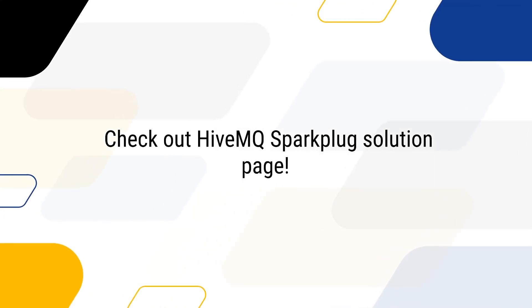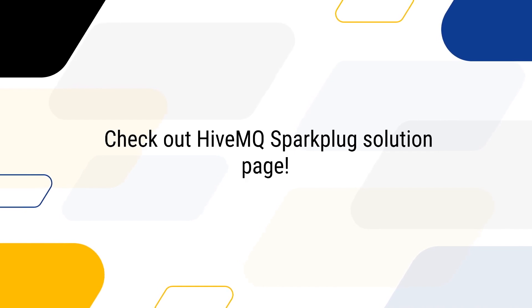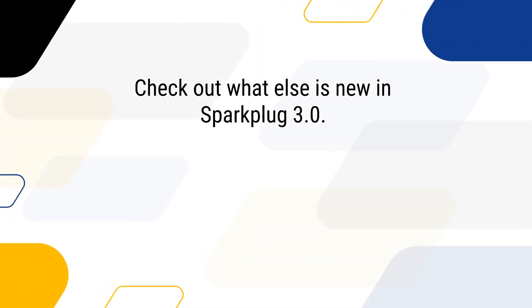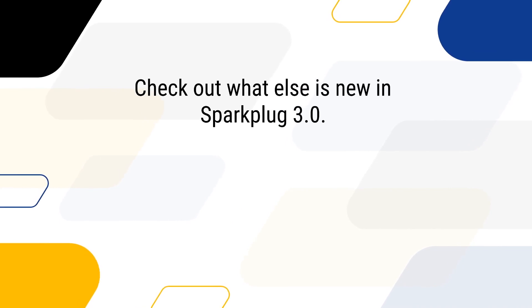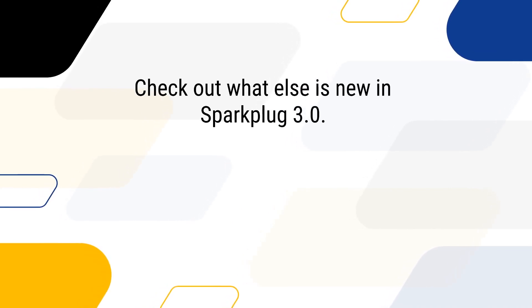Check out HiveMQ Sparkplug solution page to accelerate your industrial IoT journey. If you would like to learn more about the updates in Sparkplug 3.0, we have a separate video, it's linked here. Thanks for tuning in. See you in the next video.